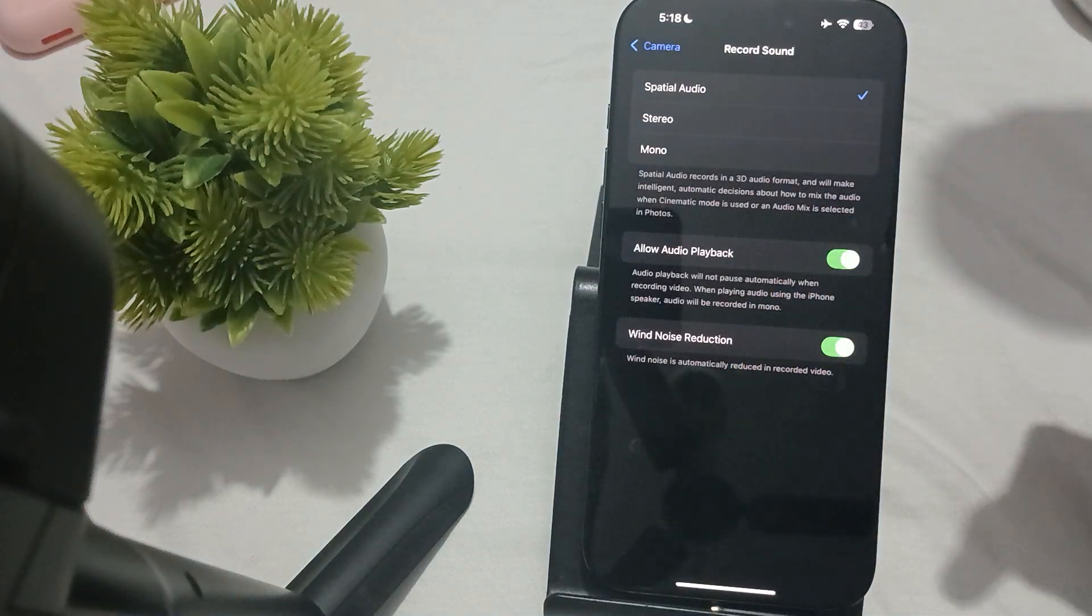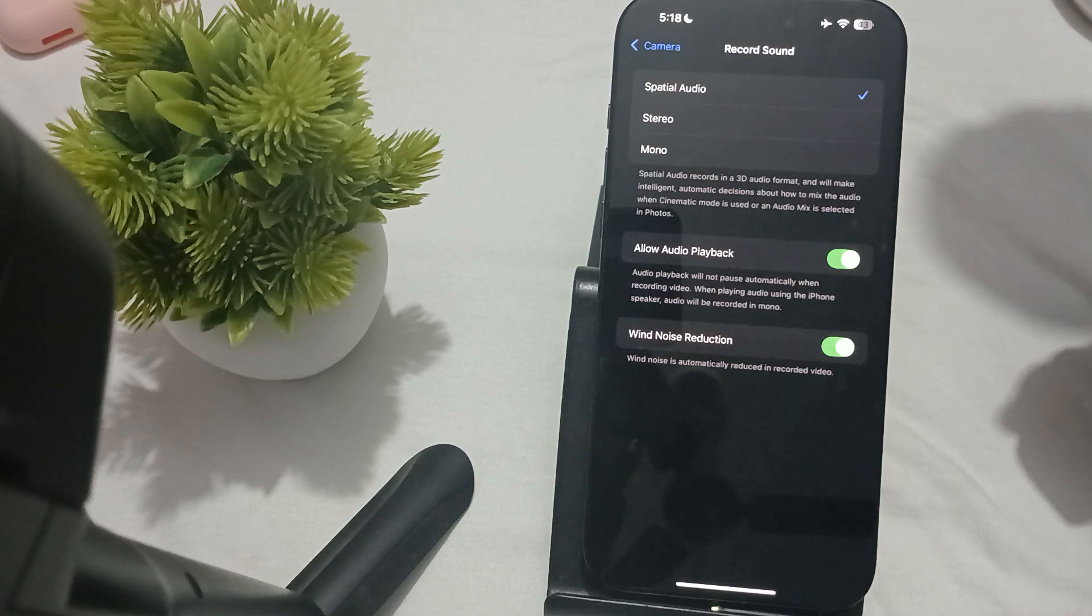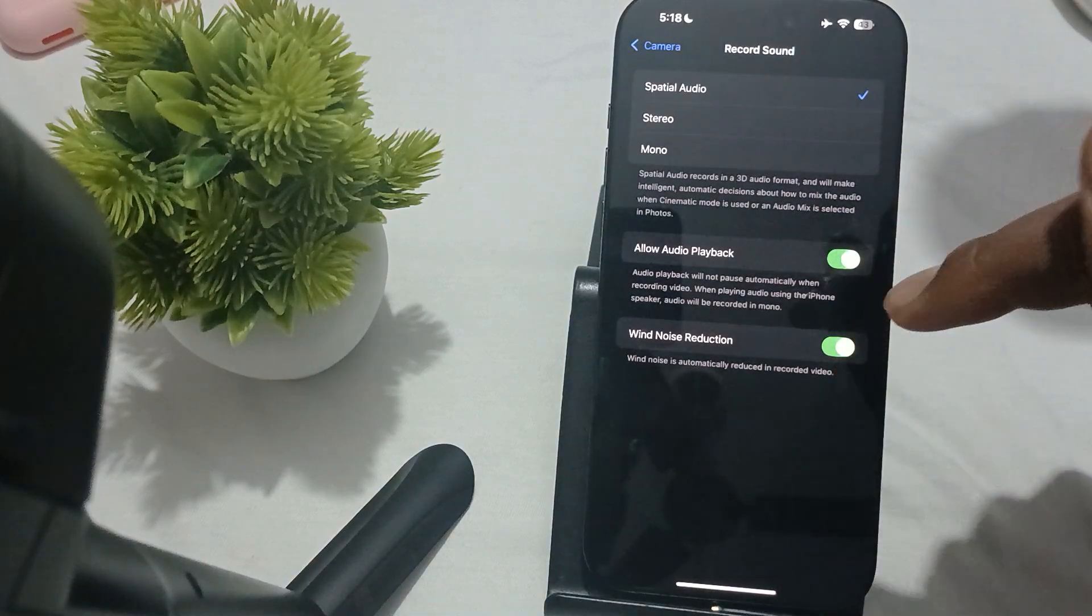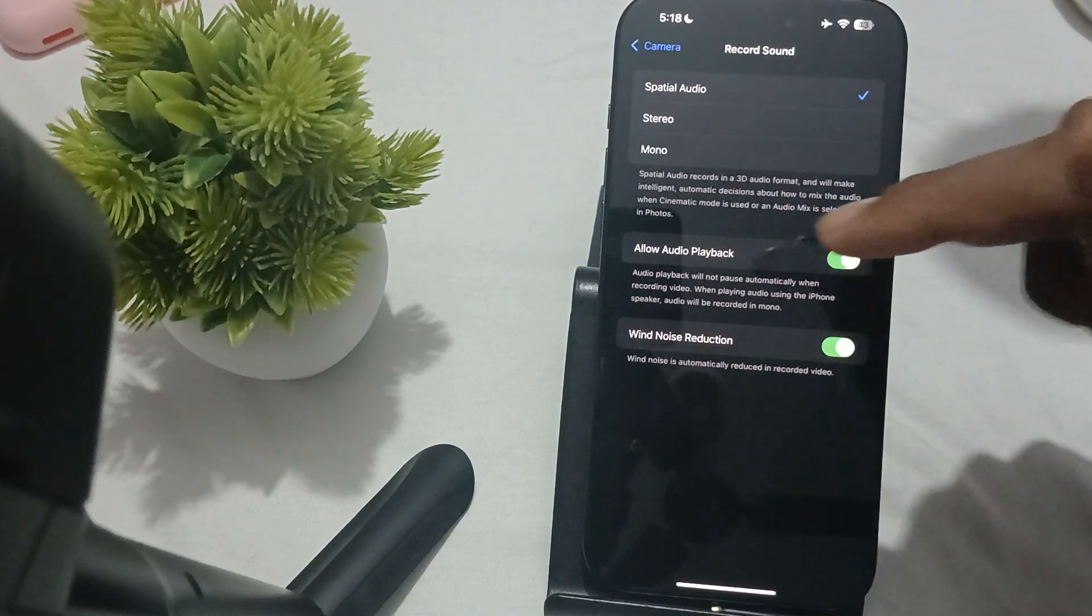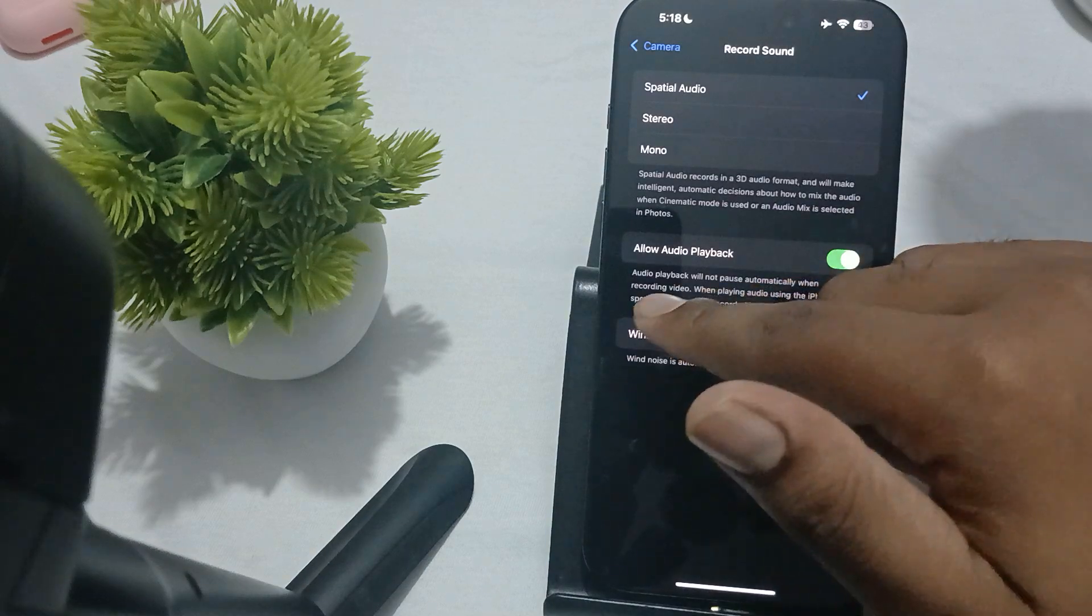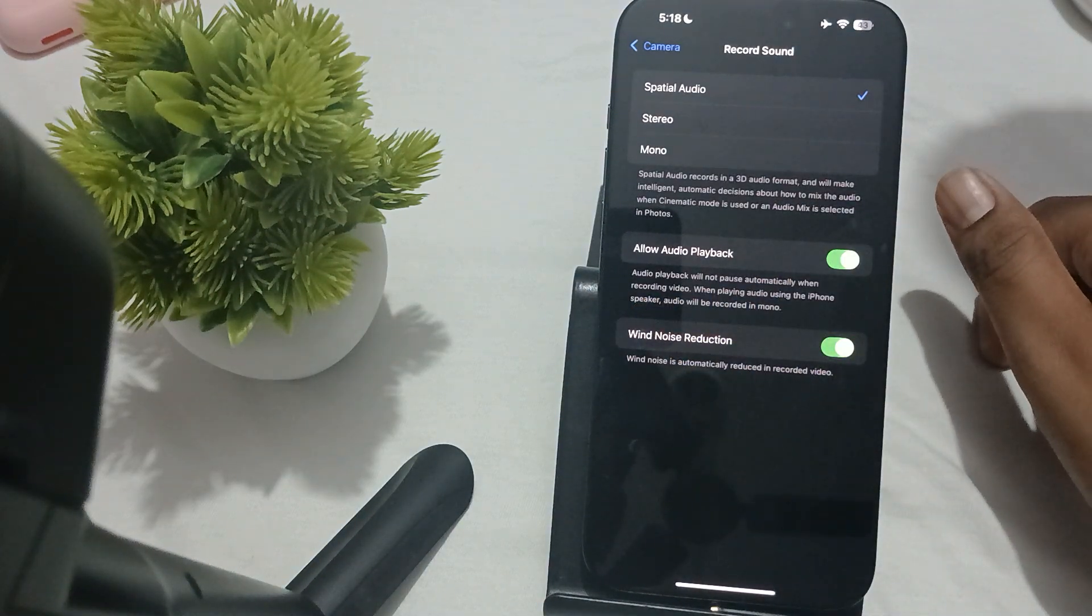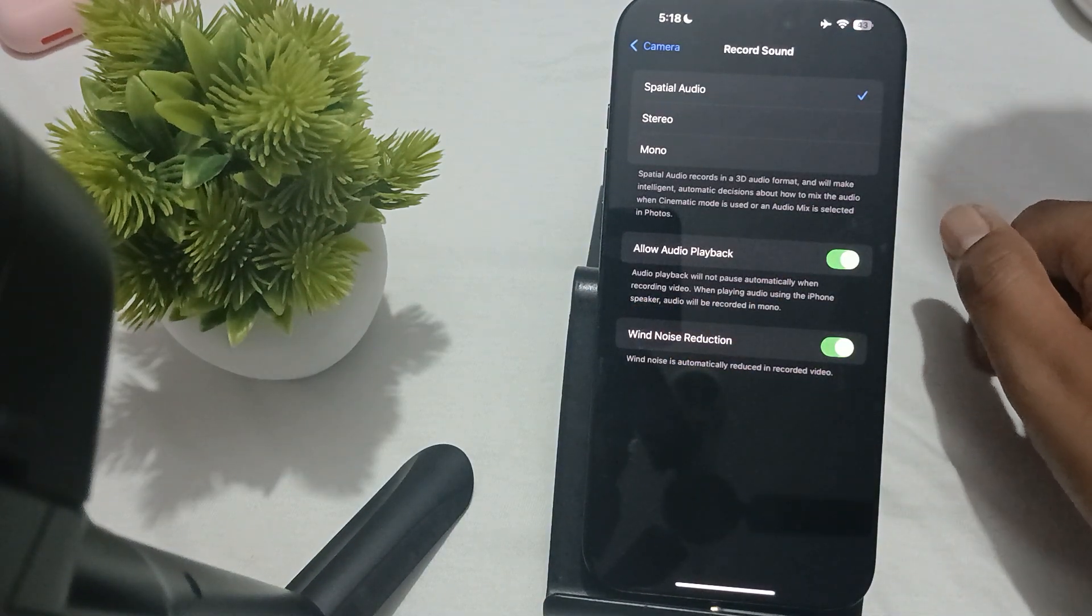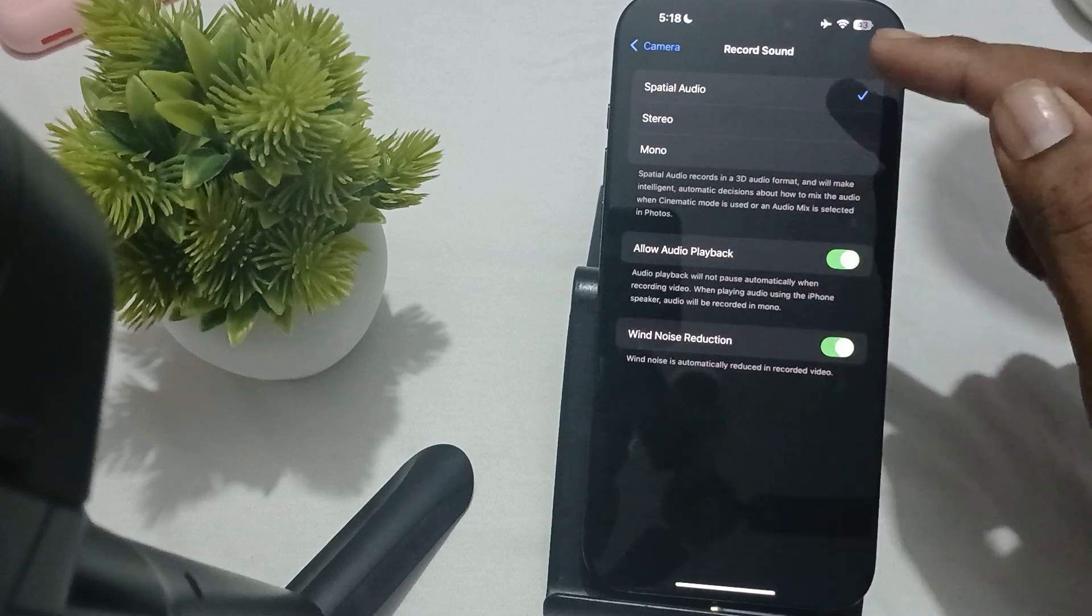Make sure this feature is turned on. Also, 'Audio Playback' will not pause automatically when video is recording, so make sure these settings are turned on.